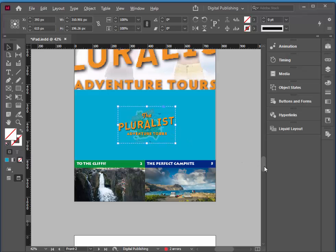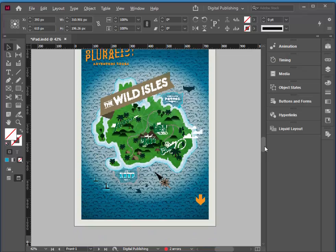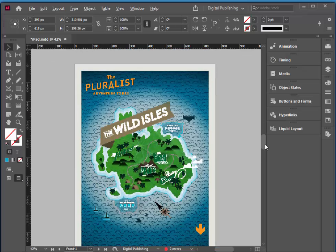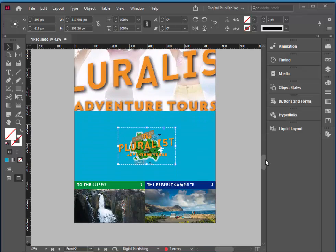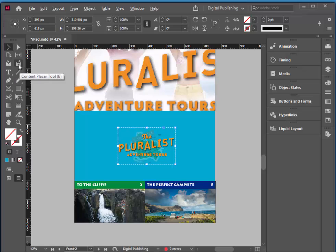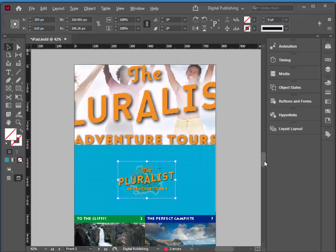So that's basically creating alternate layouts. We just had this object retain its position and distance from the edges of the layout. And for the second page, we used our content collector and content placer to grab a bunch of content at the same time and then paste it one by one into that layout.